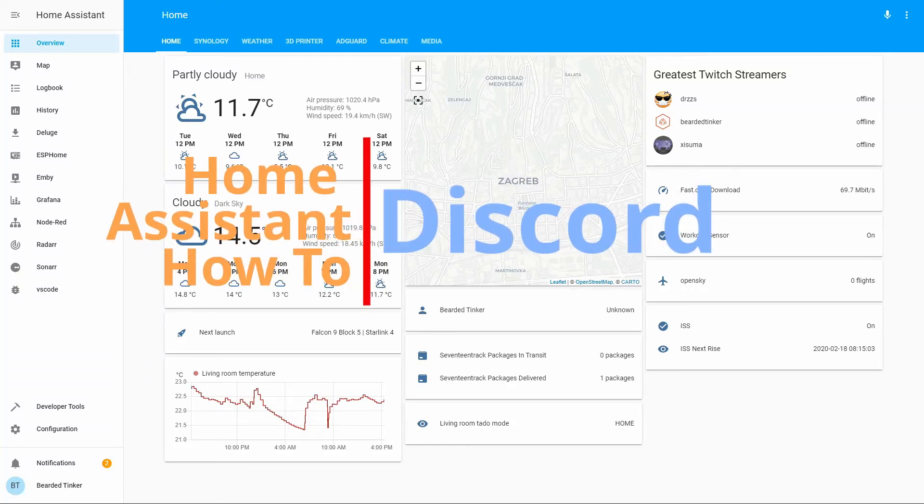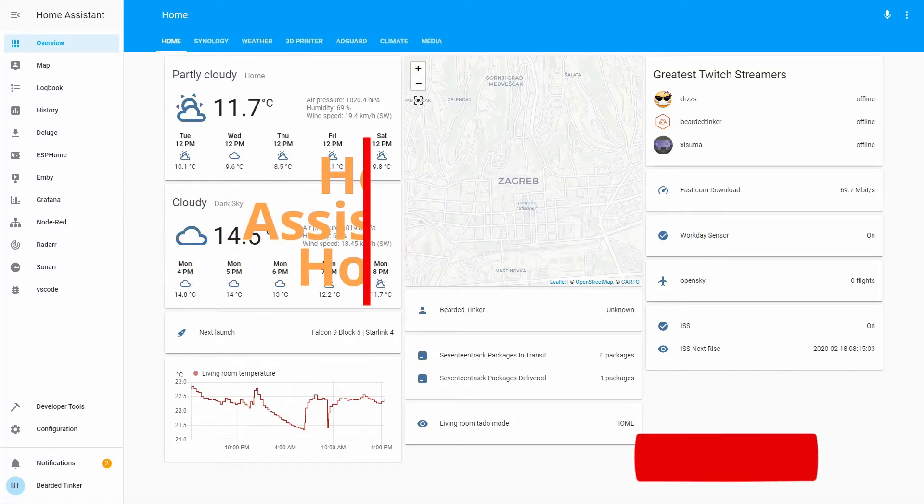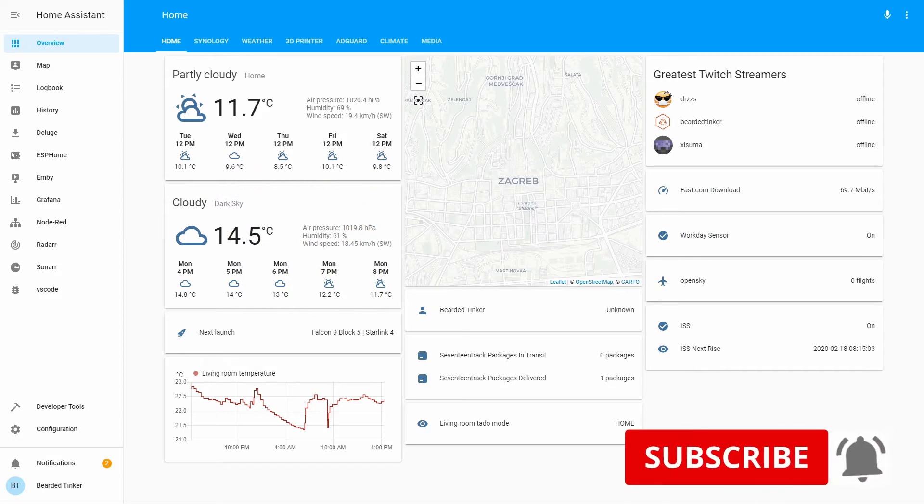Hi, and welcome to the Home Assistant how-to with BeardedThinker. Today we're going to integrate with Discord. We'll start in a couple of seconds.